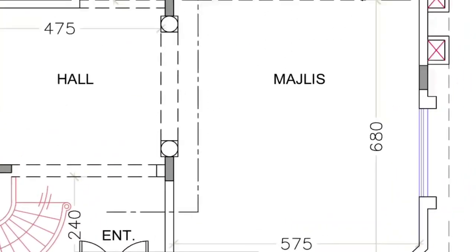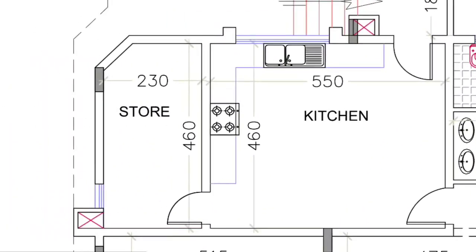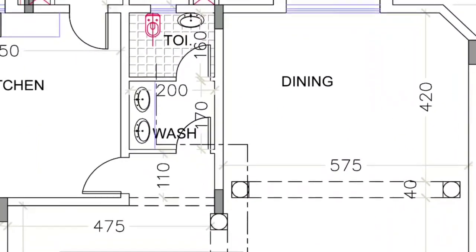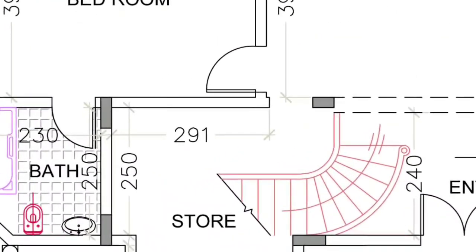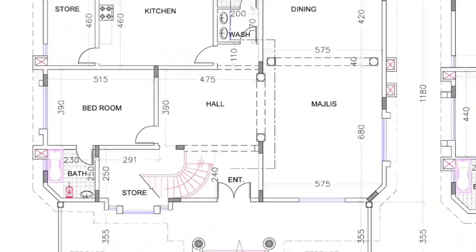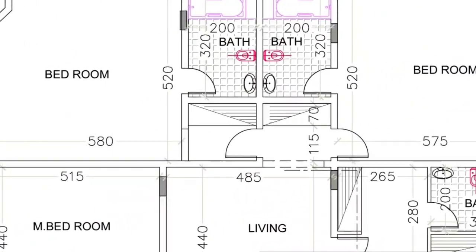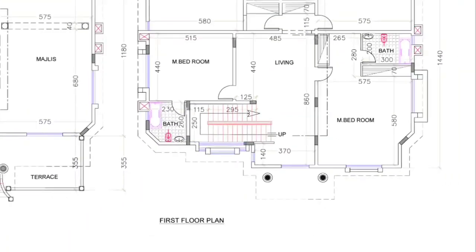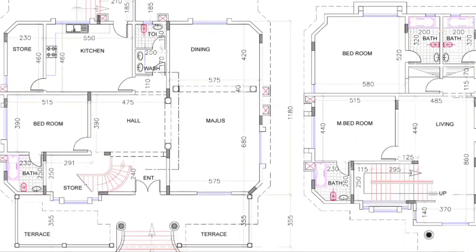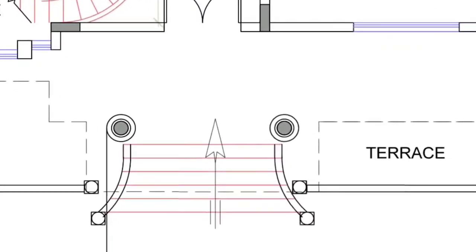This is our entrance, and here we are getting the majlis hall and bedroom, kitchen, store, dining, washroom, and toilet. On this side also there is a bedroom with attached toilet. On the first floor there are four bedrooms with all bathrooms attached. Living, column layout, windows, and doors — everything has been arranged in a very proper way. We will see this one by one.